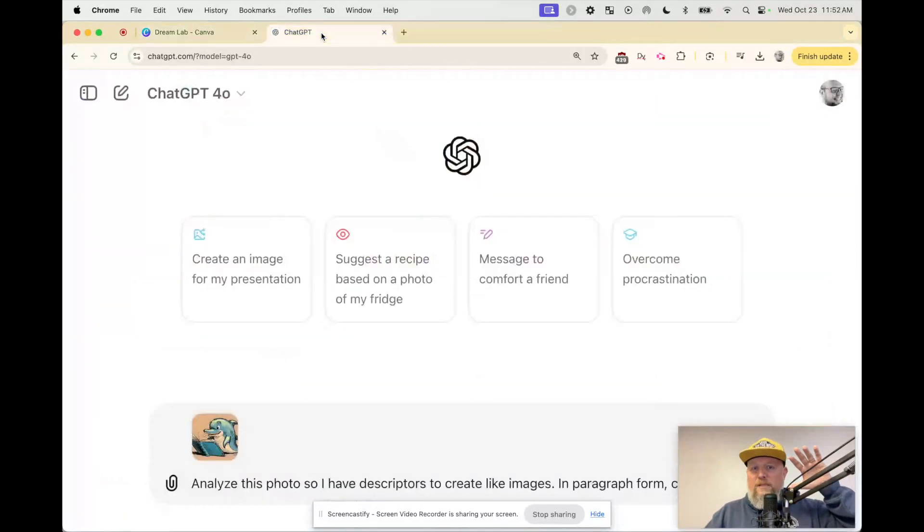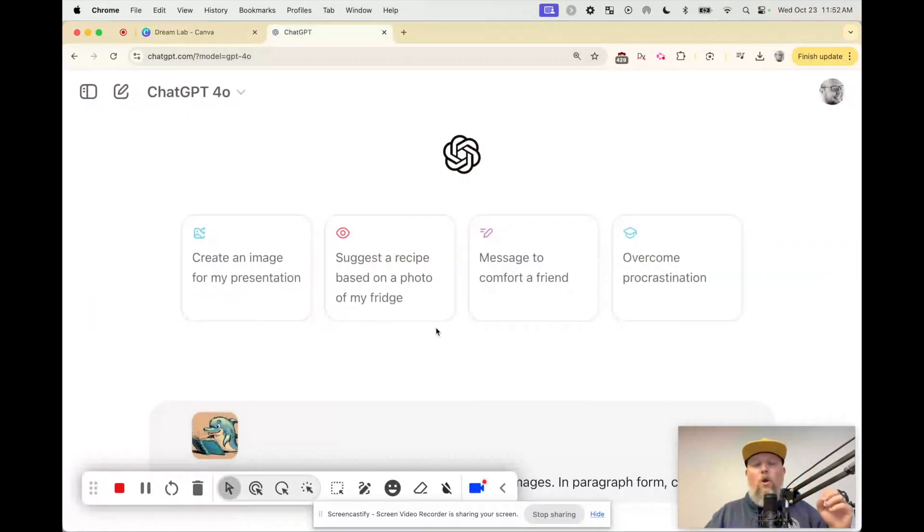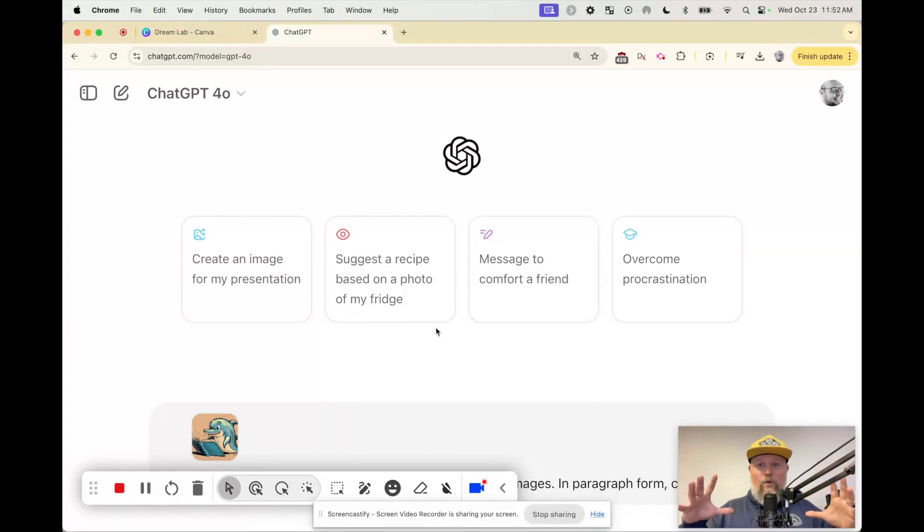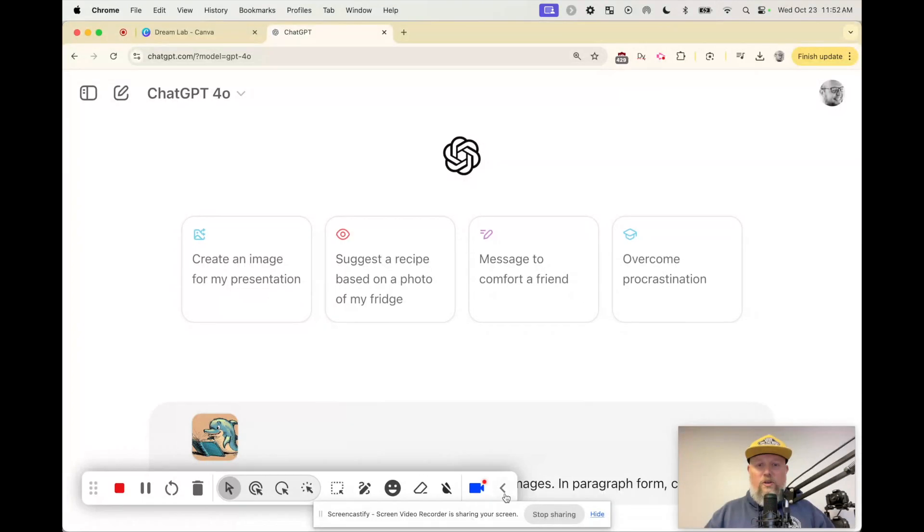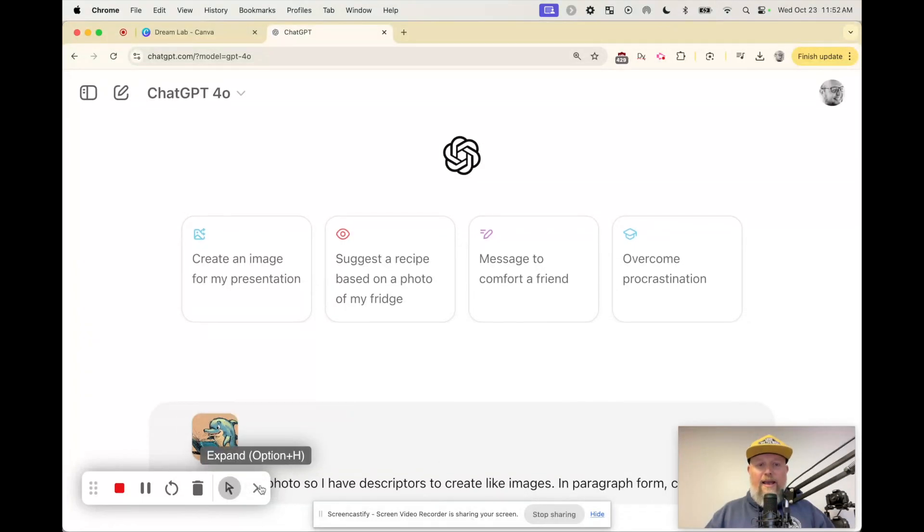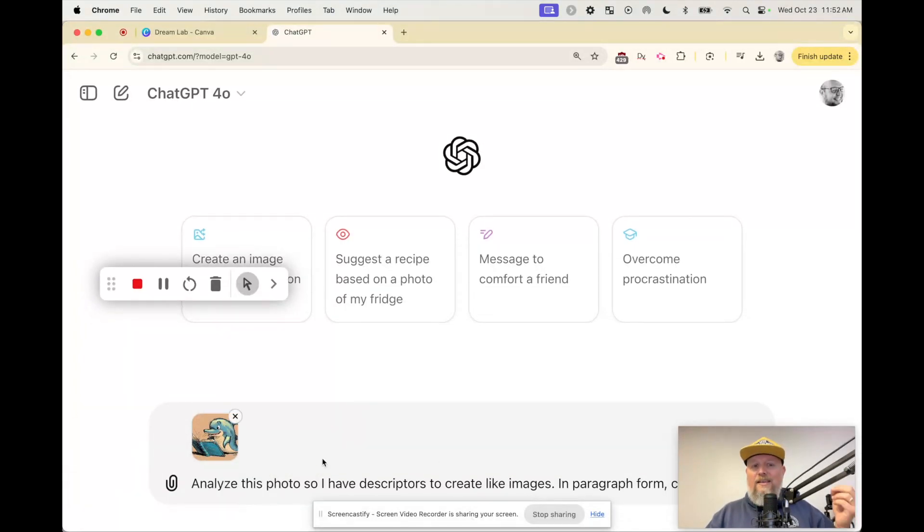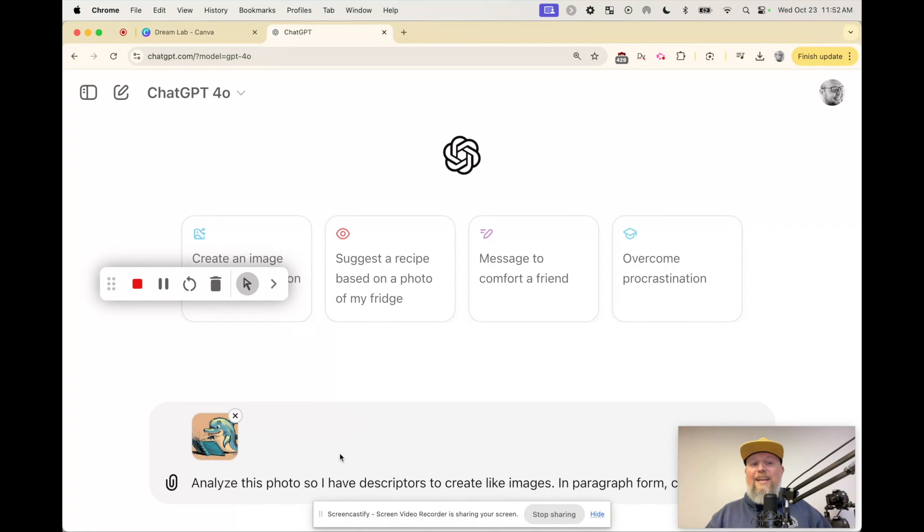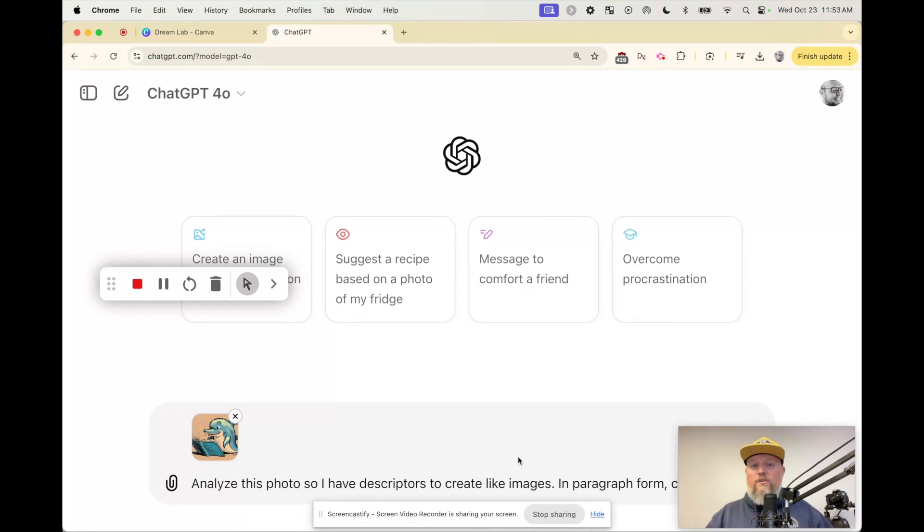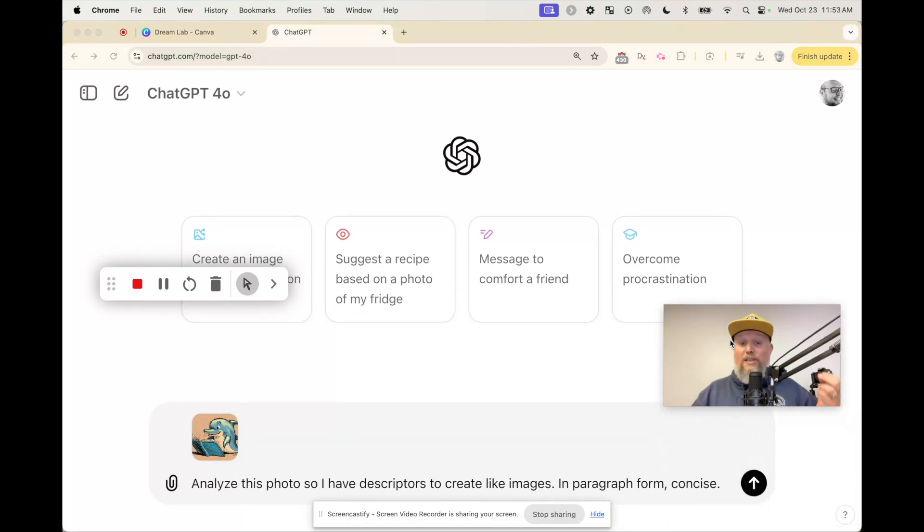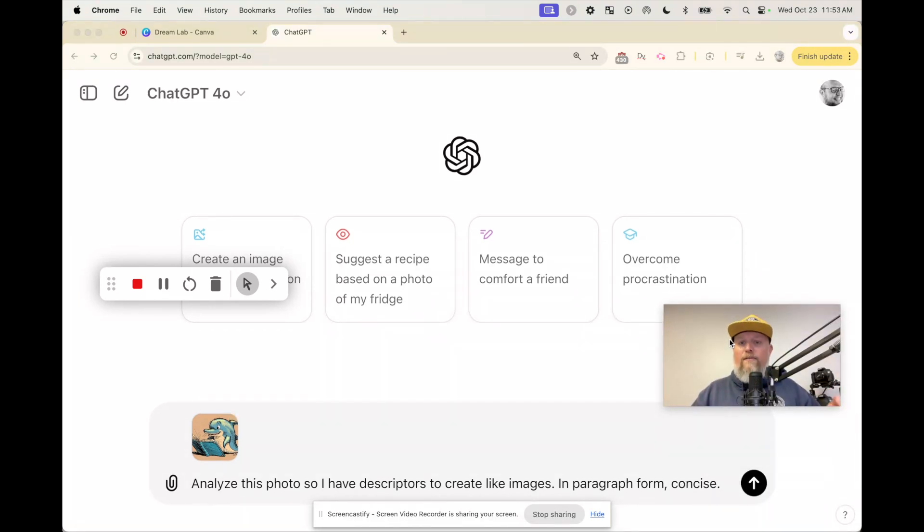So in ChatGPT, what if we wanted to make more and have some continuity? We want them to look very similar. I am asking ChatGPT to analyze the photo so I have some descriptors because I want to create like images. I said I want it paragraph form, concise. Let's go.